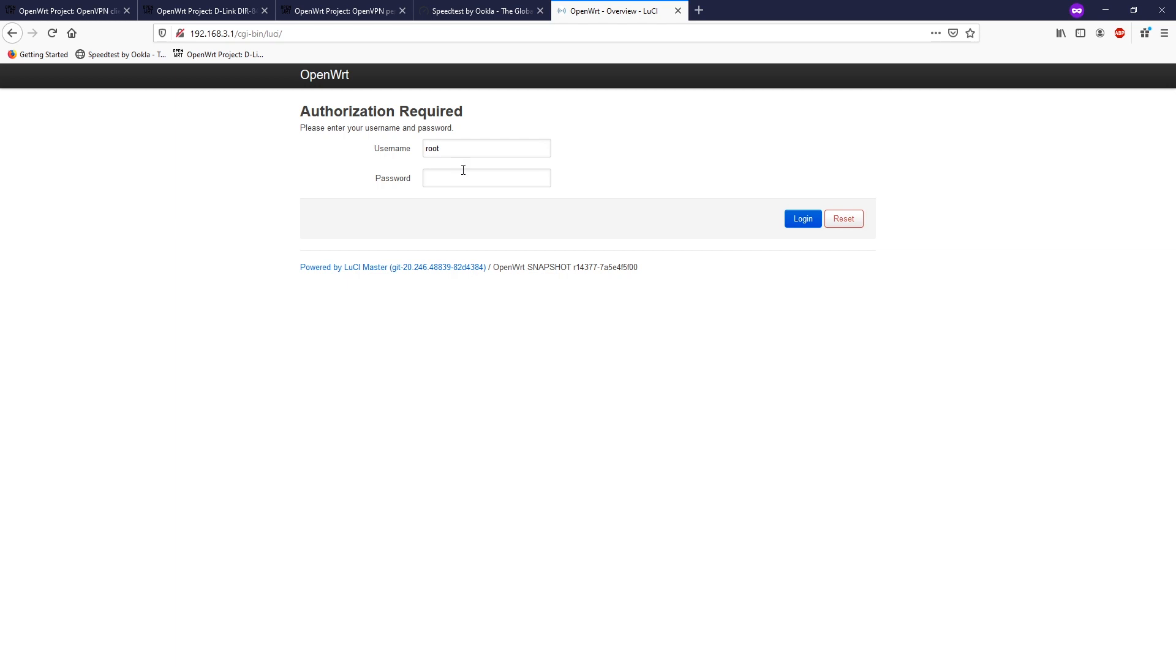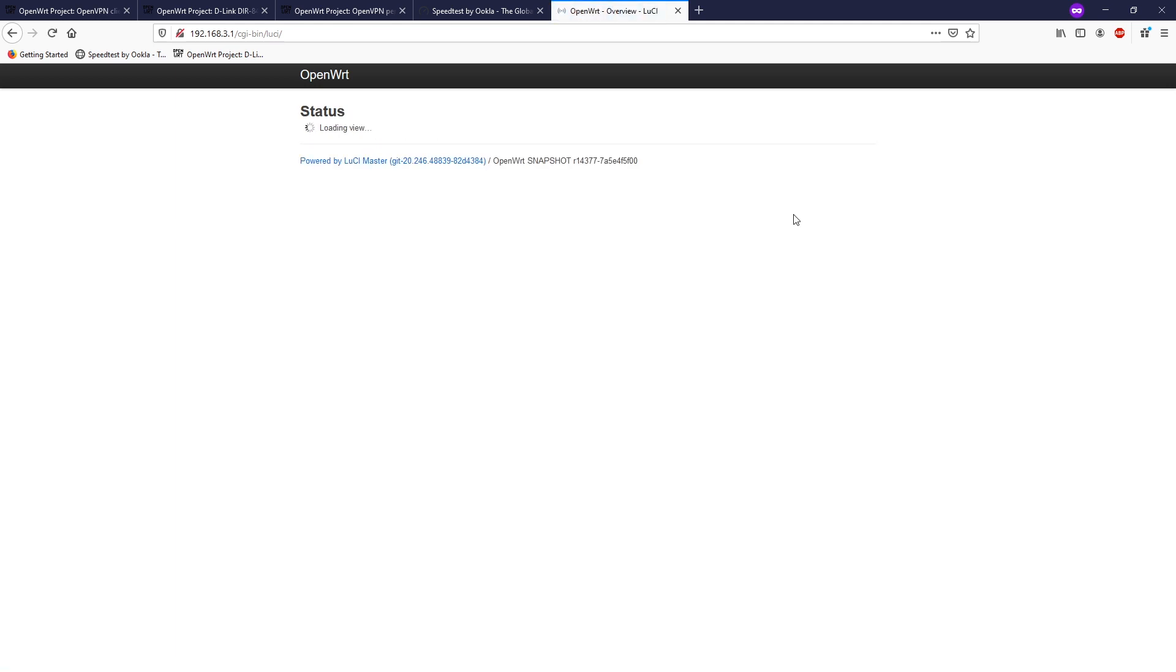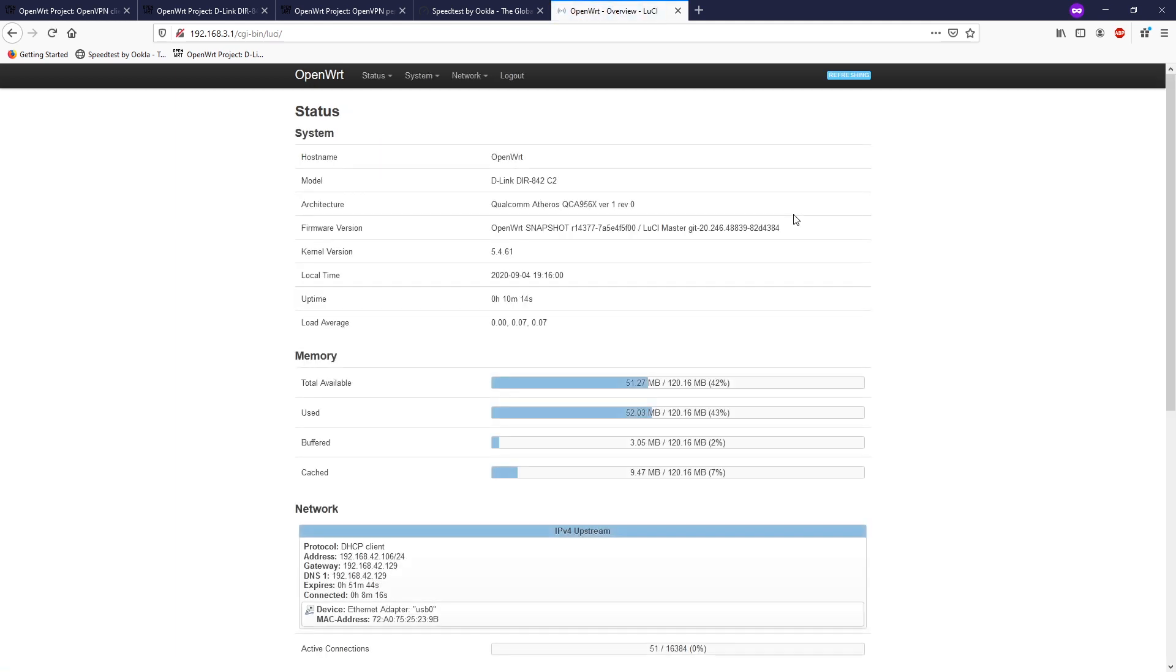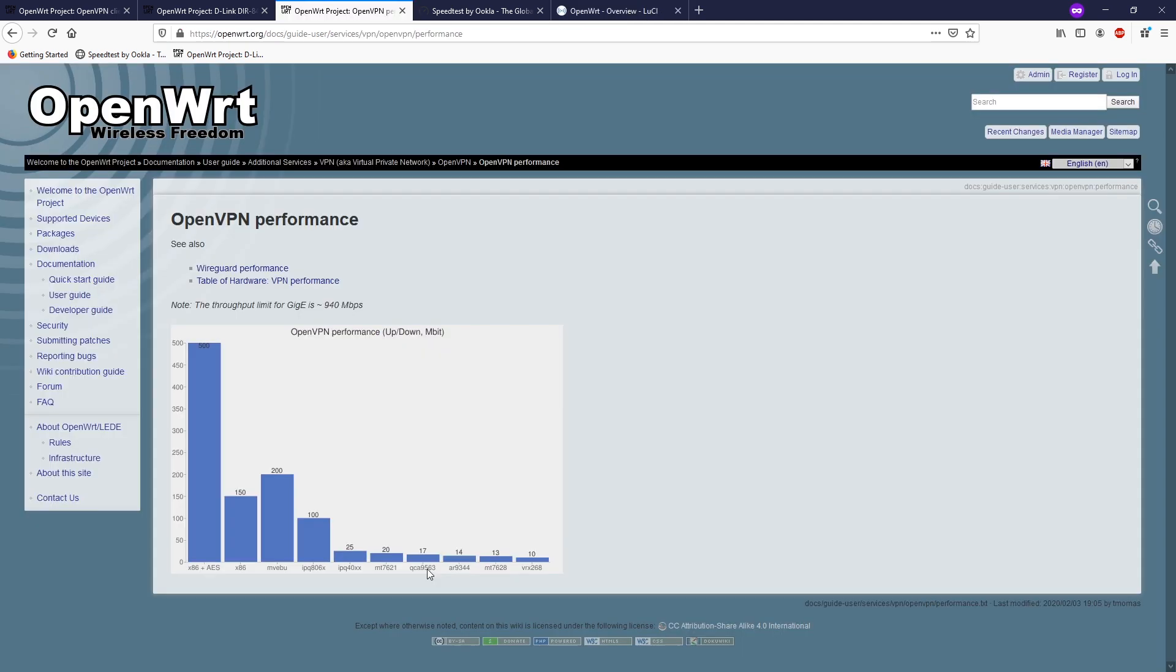All right, so the very first step, let's log into our router. I am running OpenWRT in D-Link DIR-842-C2. It is powered by the QCA956X socket.